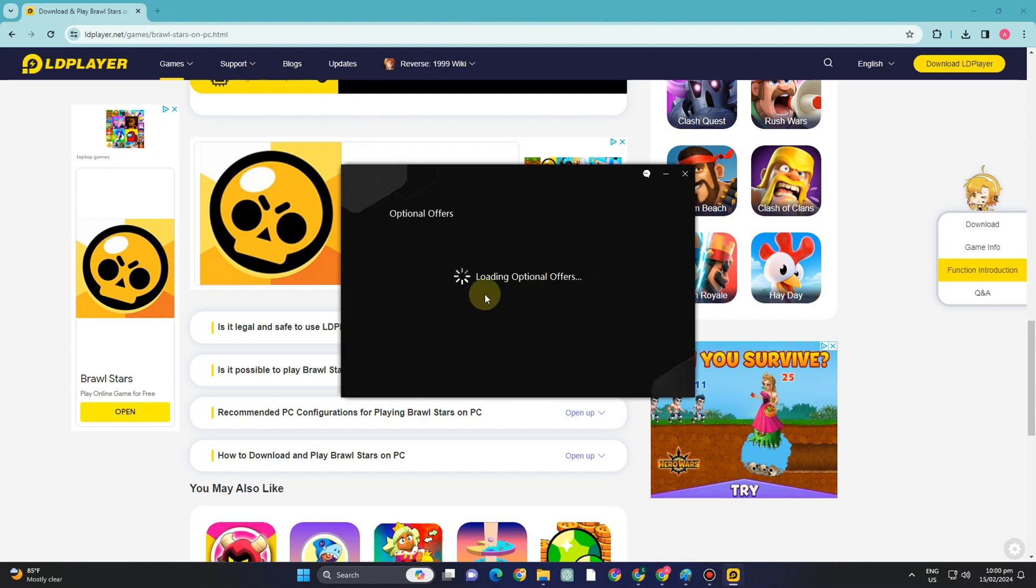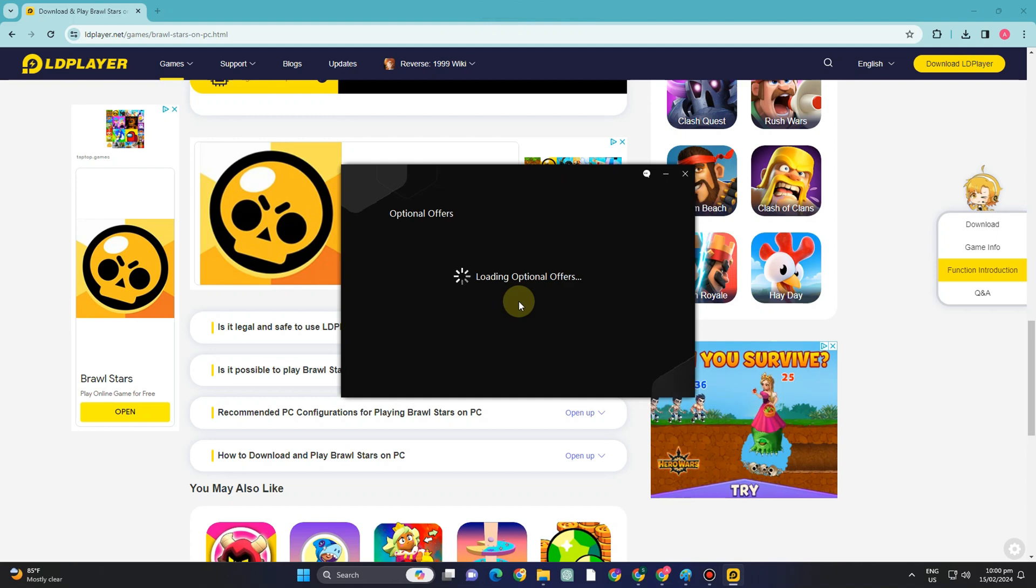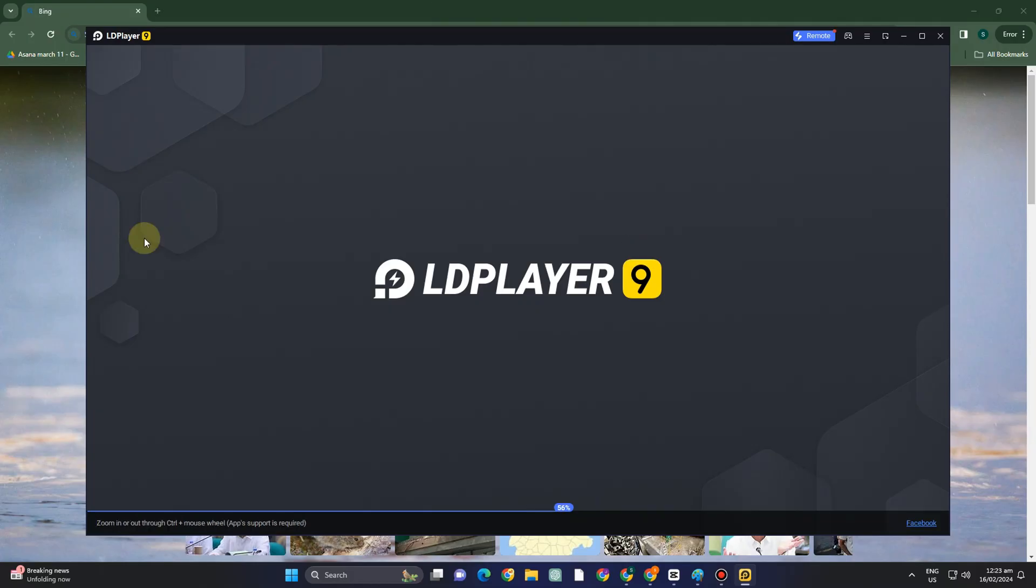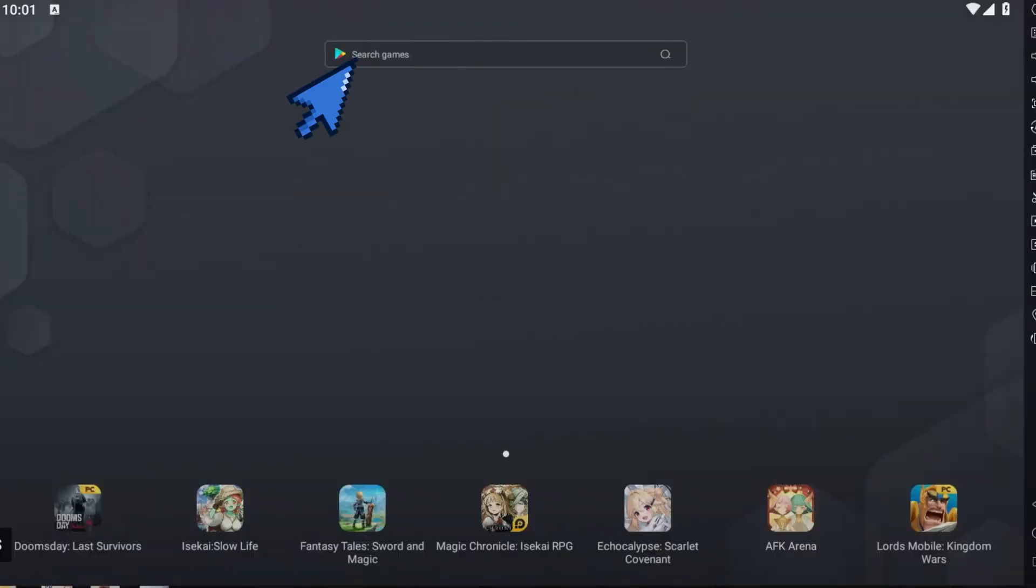And then after that, you will see this LD player is now running. And then what you want to do here is just wait until it reaches 100%. So once it's done, this is what it looks like.